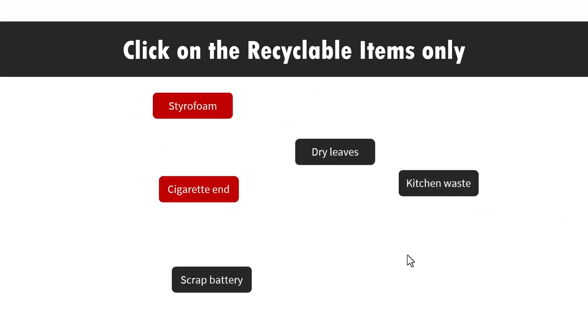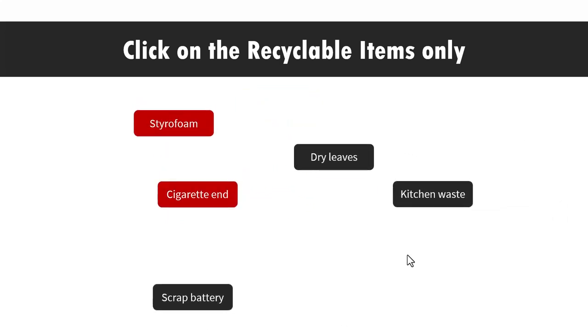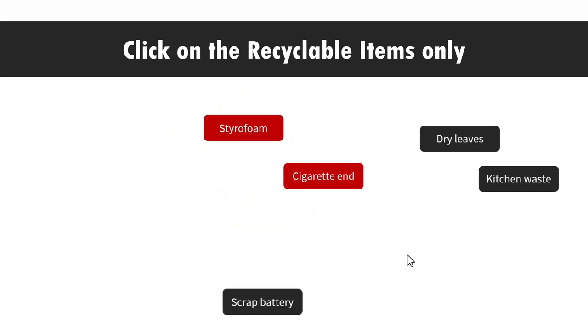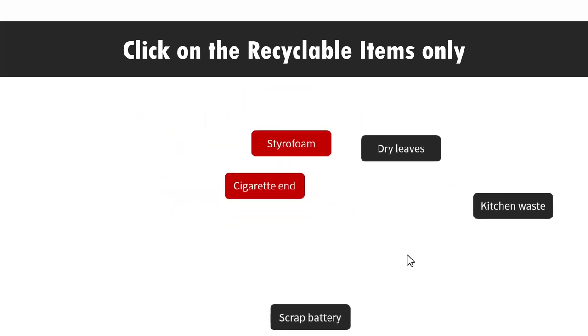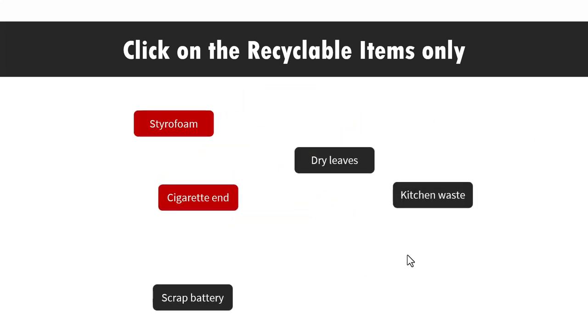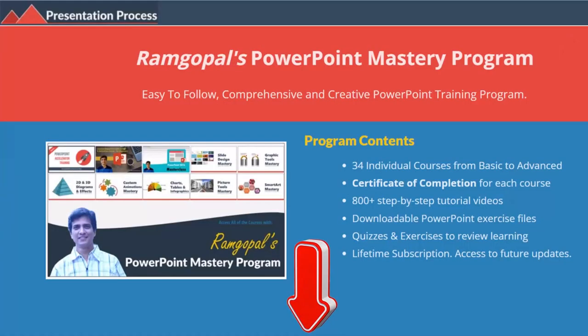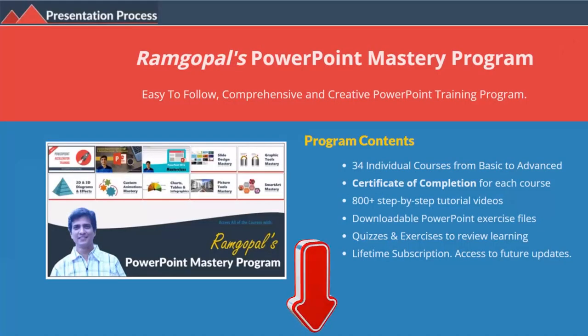So let us learn how to create this beautiful simple and highly interesting minefield game in PowerPoint. But before that I am Ram Gopal from presentation process.com the creator of Ram Gopal's PowerPoint mastery program a comprehensive and creative PowerPoint training program for professionals.